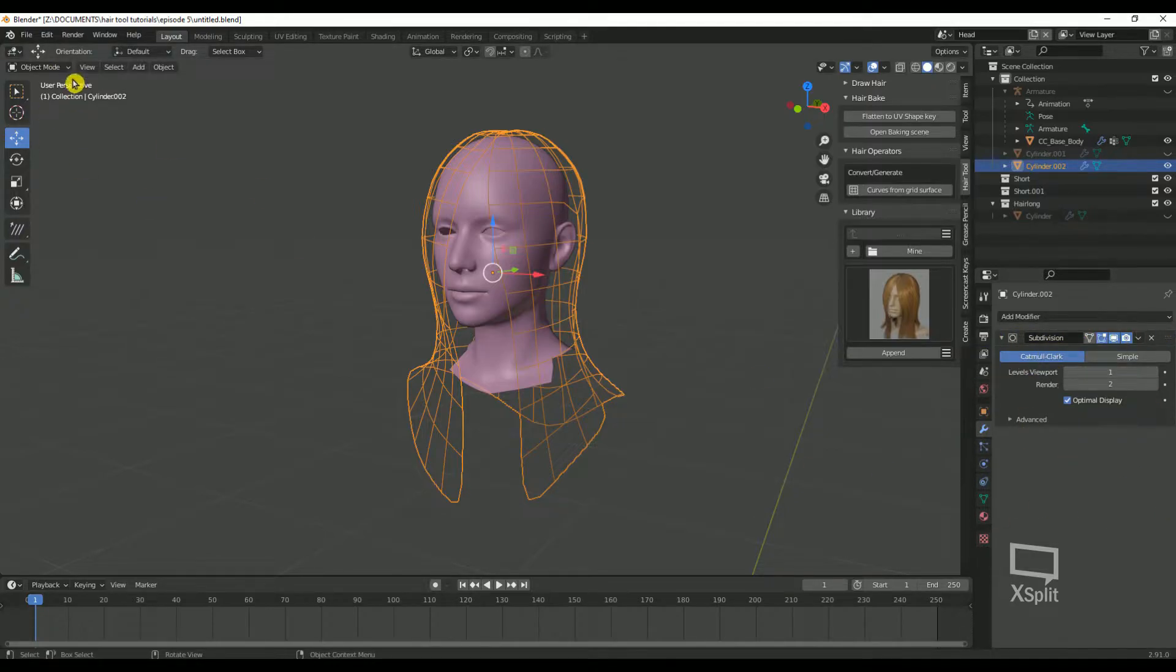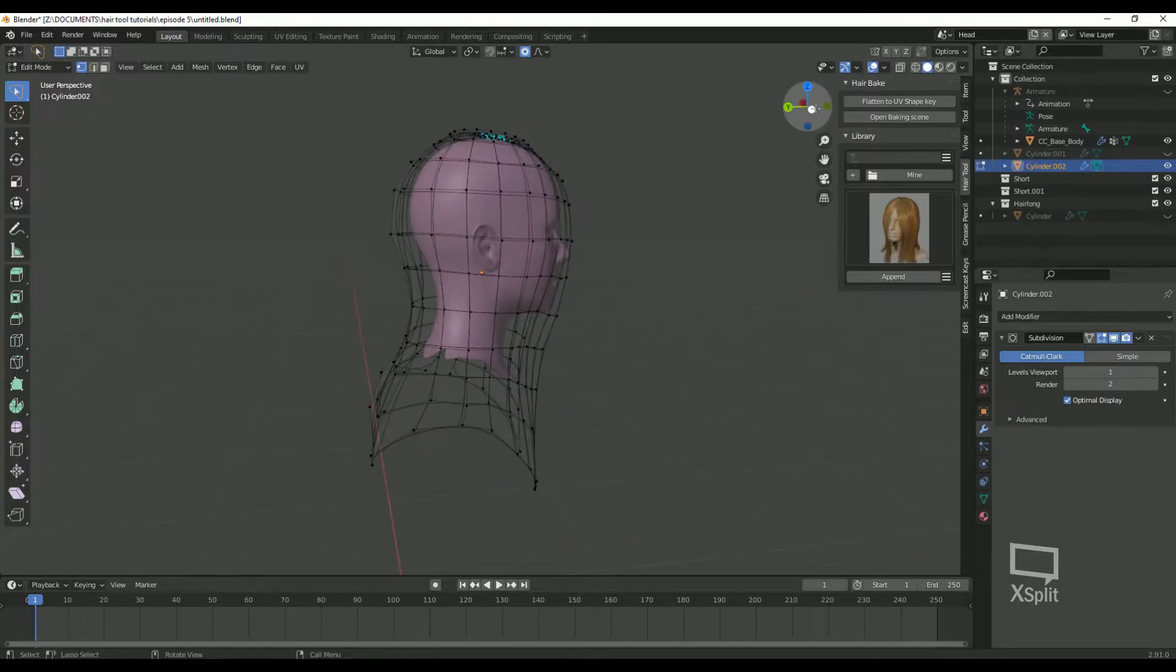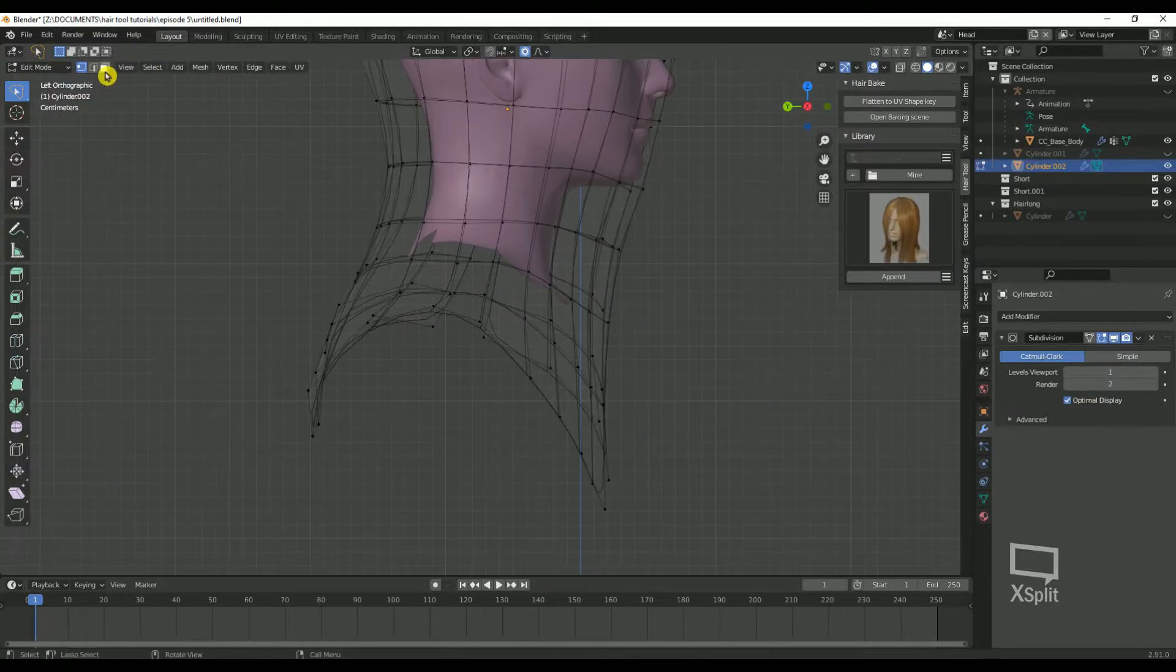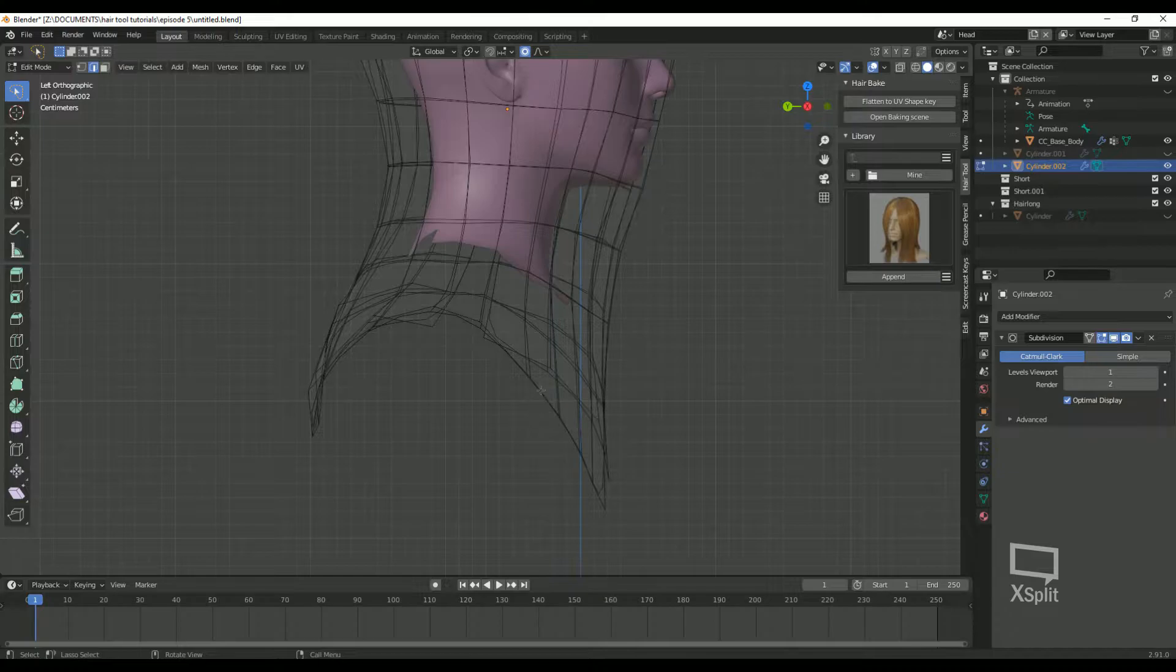I'm going to go ahead and change the grid just a little bit. I would like it to be a little shorter. To do that, I'm going to select all the edges at the bottom and then move it up a little.